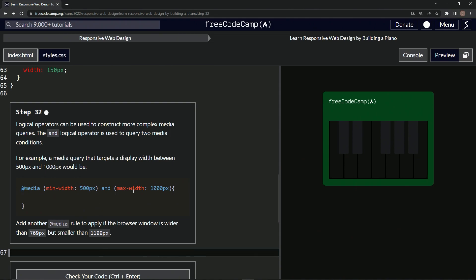So basically we'll do the at-media, and then we'll say min-width is 769px. Then at the end we'll say and max-width is 1199px like that. Then we'll press end again and do a space and the curly braces.